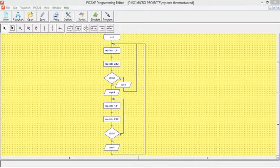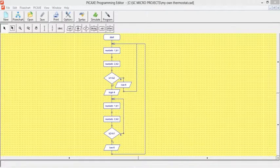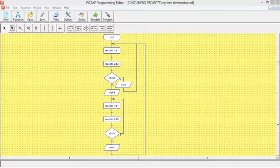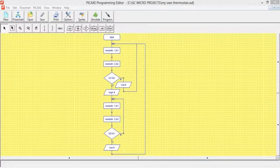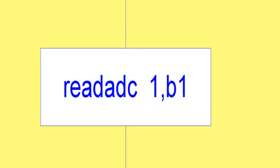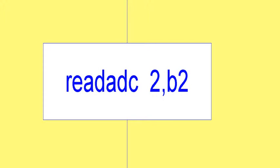All right, this is the flow chart for my temperature detector. All right, now you see the two blocks, read ADC 1, B1, and read ADC 2, B2.